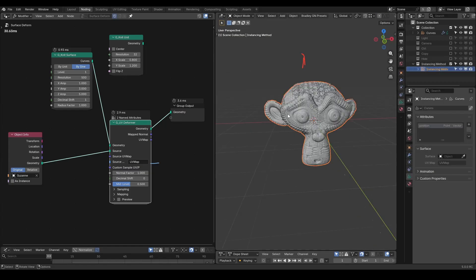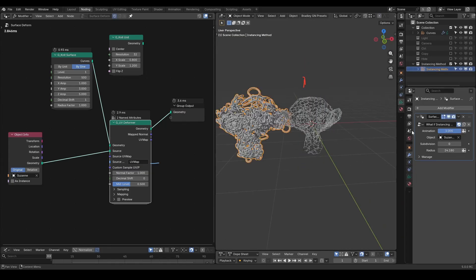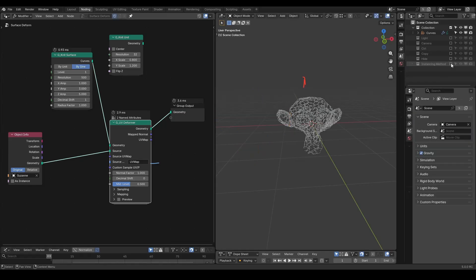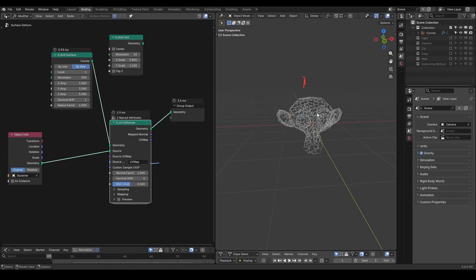You see, the result of the deformation is much better than the instancing we saw previously at such a low count, and this is the advantage of the deformation method.